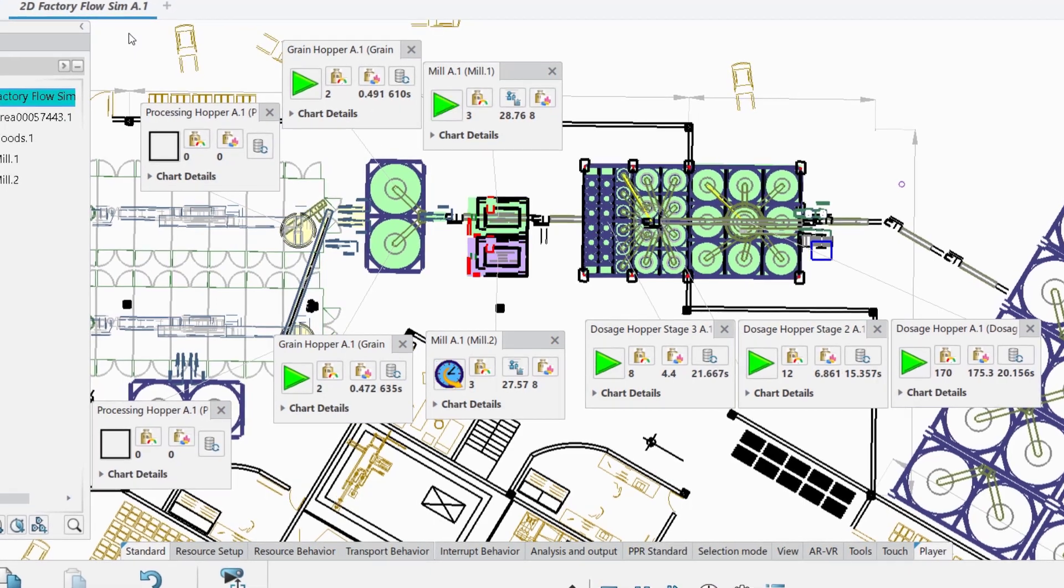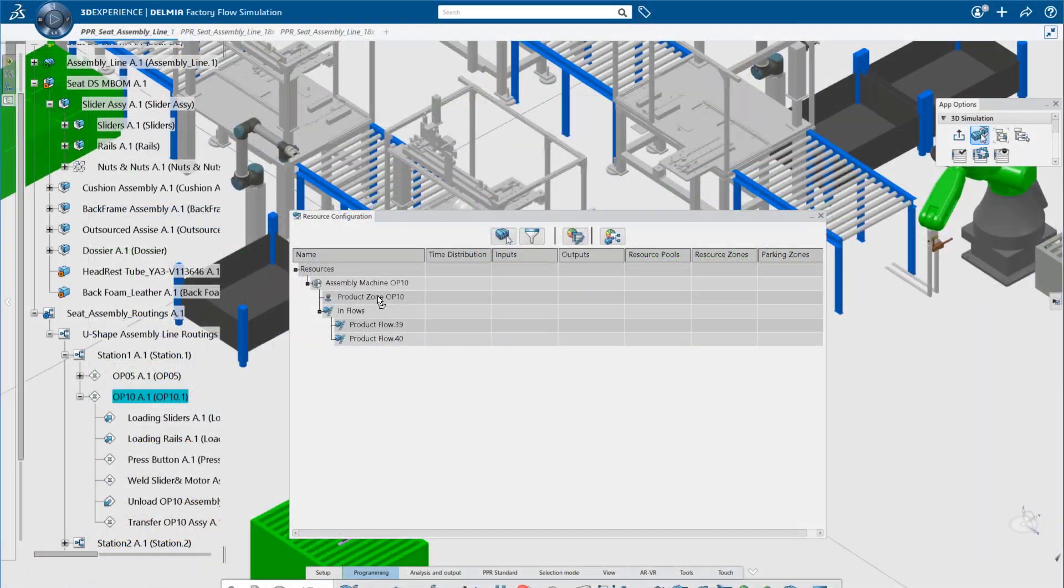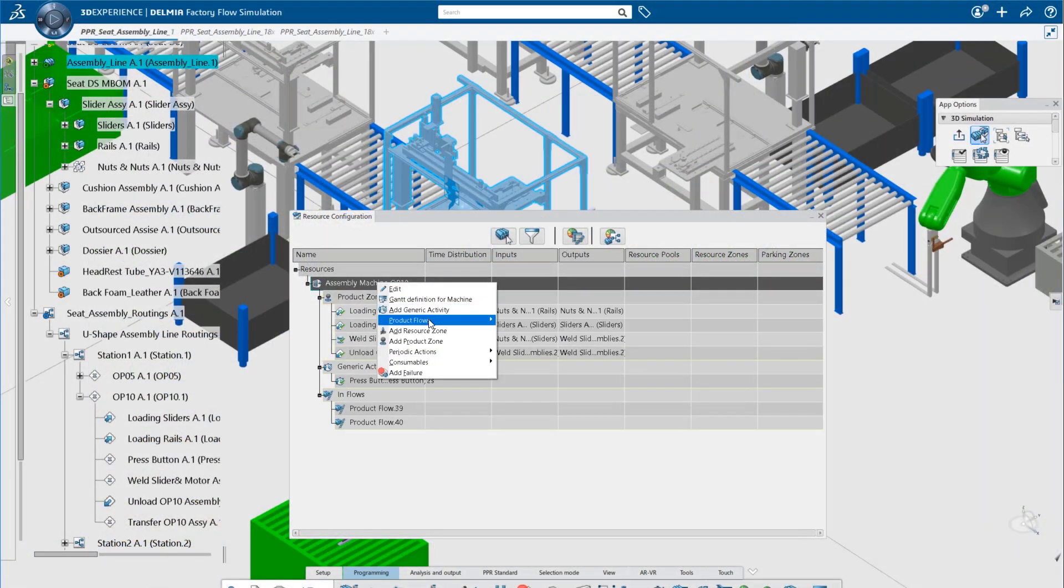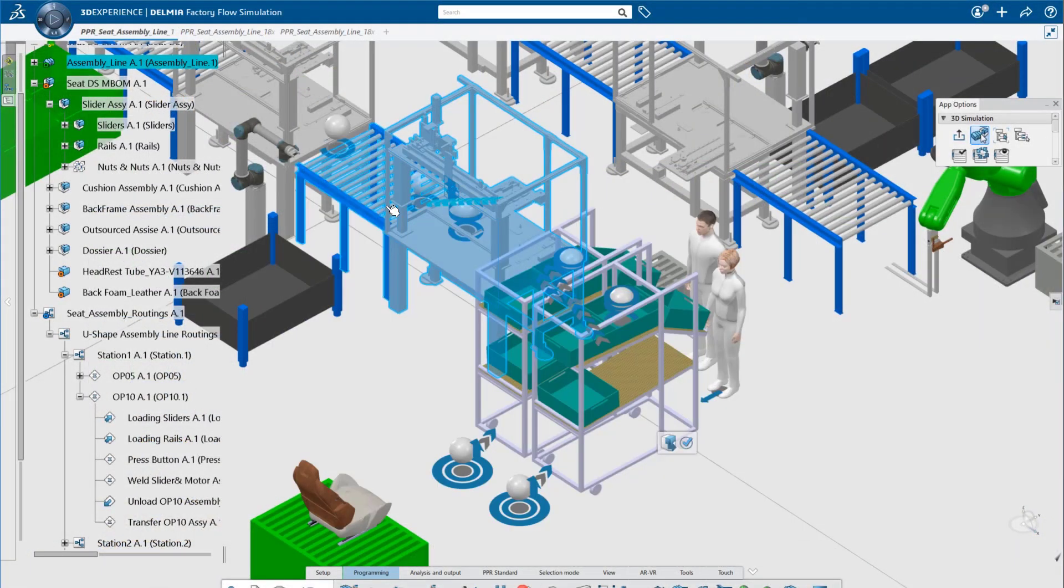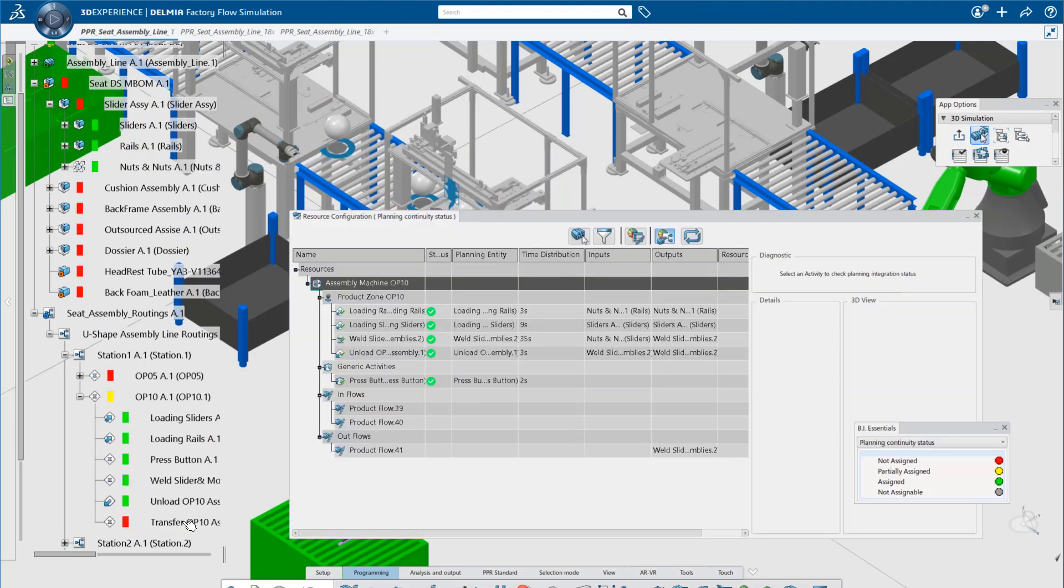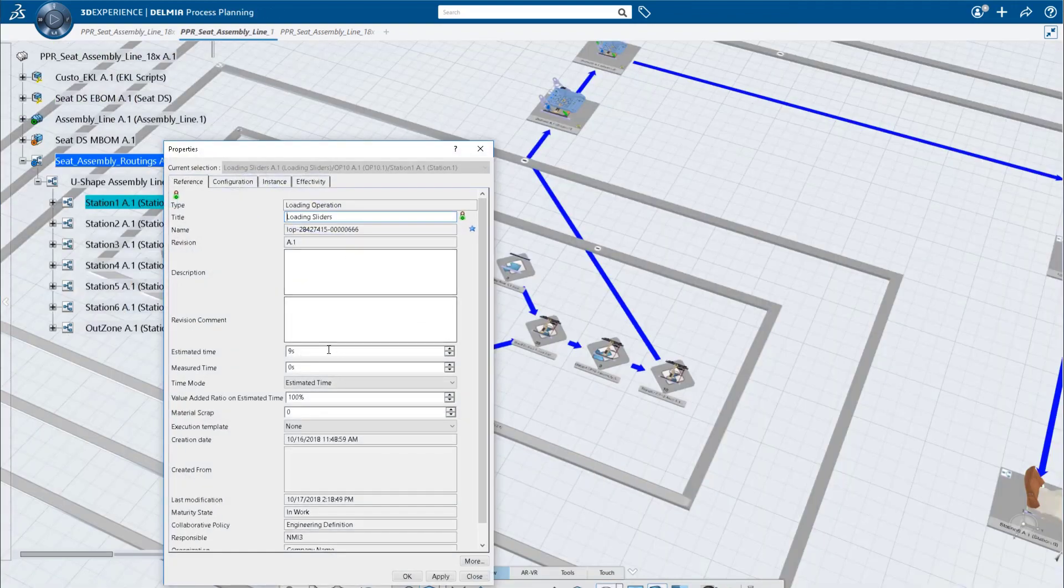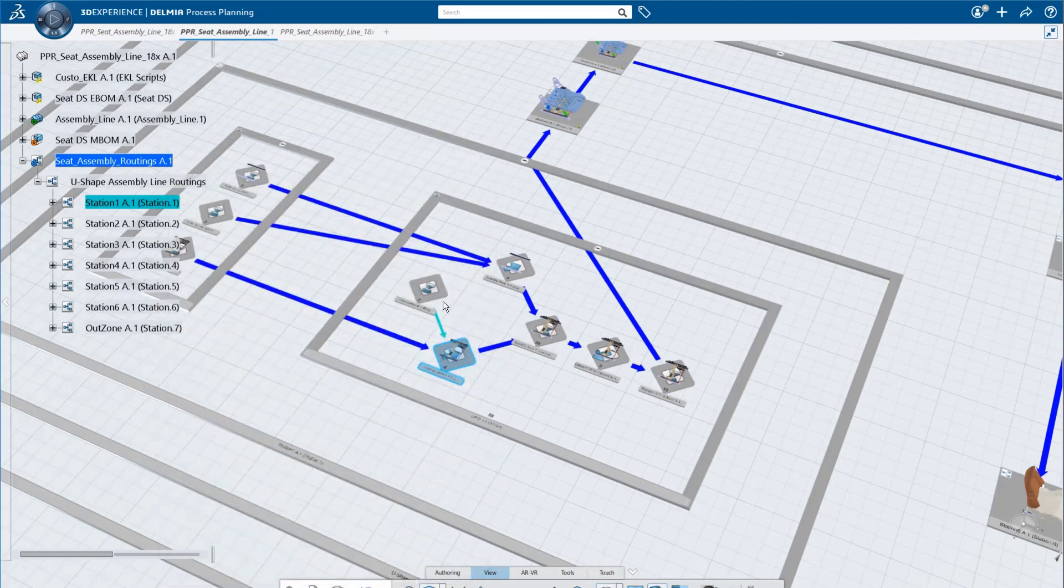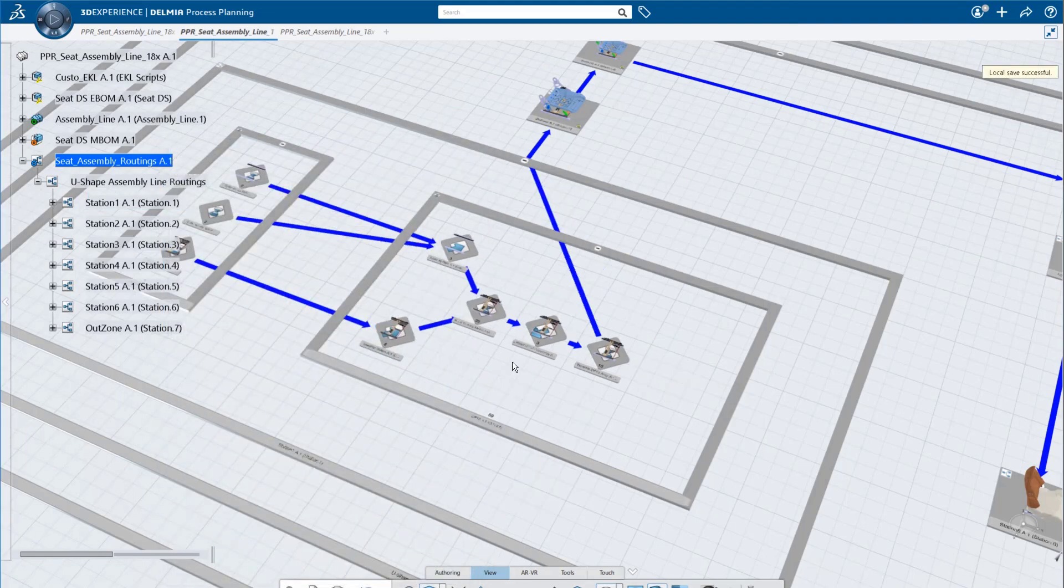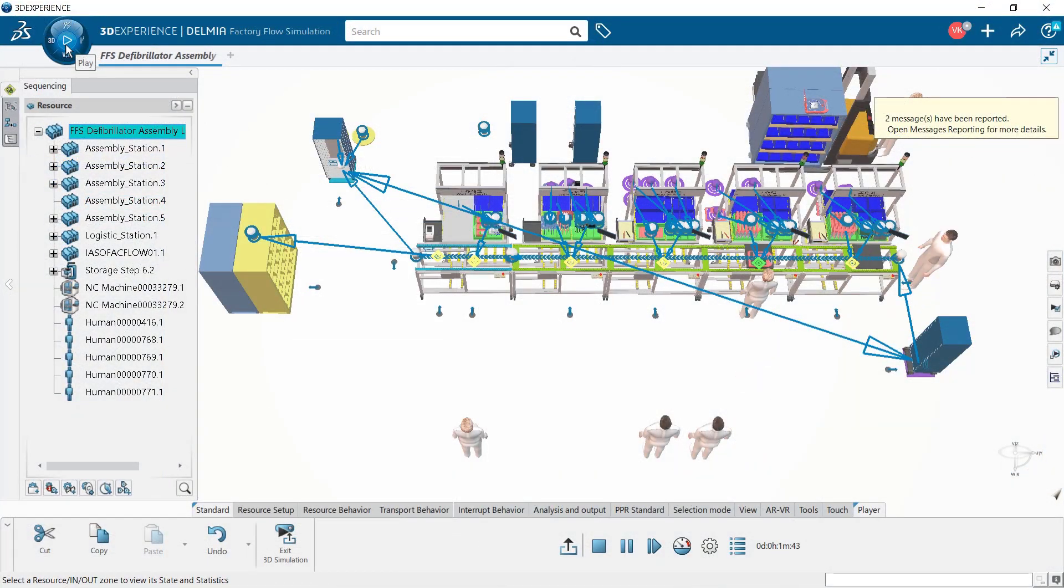Once identified, you're given easy-to-use tools to find solutions that improve factory throughput. Simulating the impact of machine failures and maintenance operations helps avoid production slowdowns. It's even possible to fine-tune the behavior of each resource or worker.